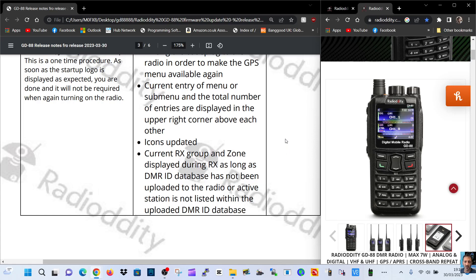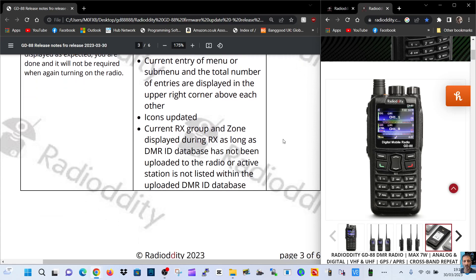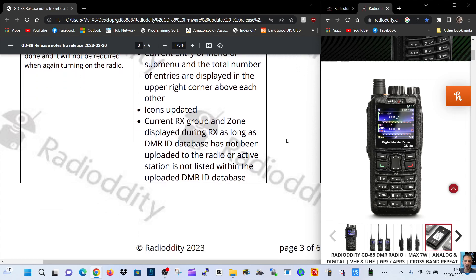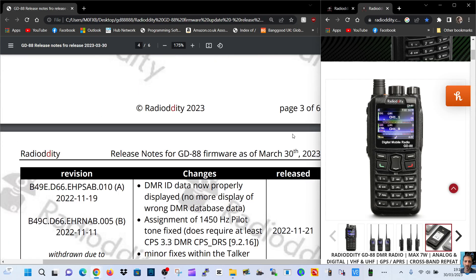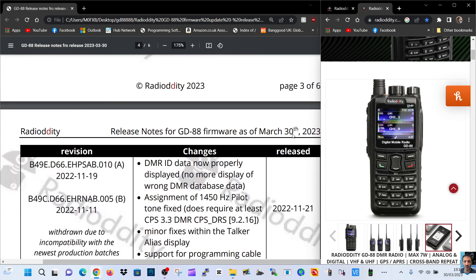Current RX group and zone displayed during RX as long as DMR ID database has not been uploaded to the radio or active station is not listed within the uploaded DMR ID database. Wow.